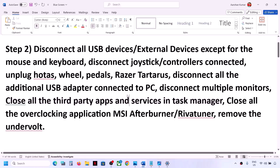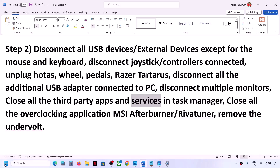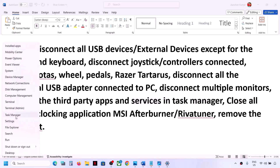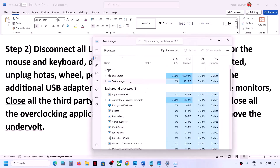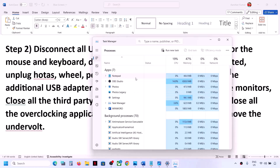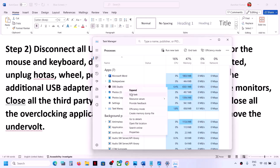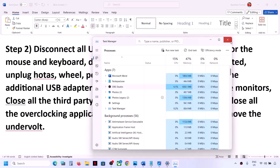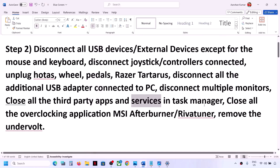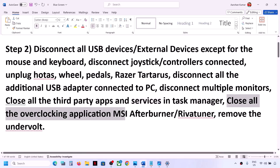Also if you have any third-party services running, right-click on the Start menu and open Task Manager. If you have any third-party application running that you don't need, right-click on it and click on End Task. Close all third-party applications and then check.